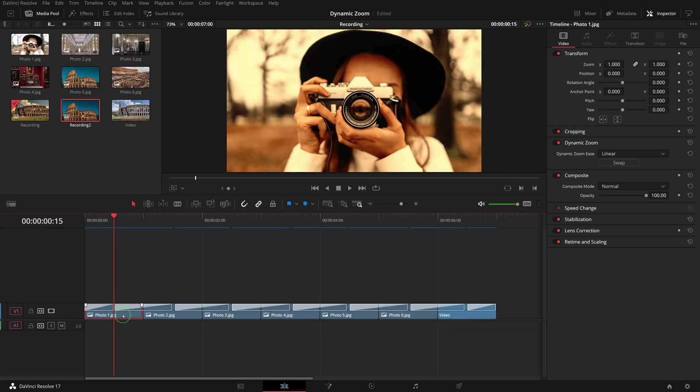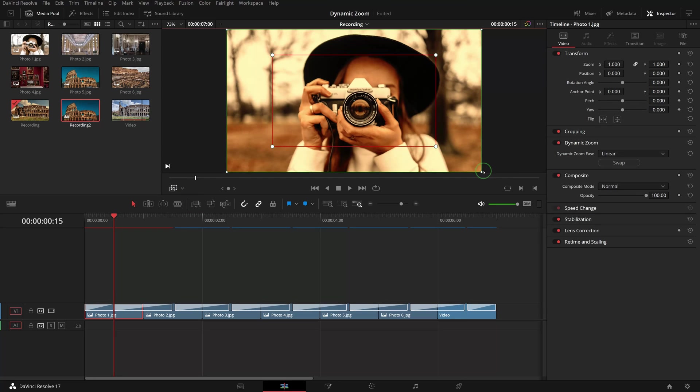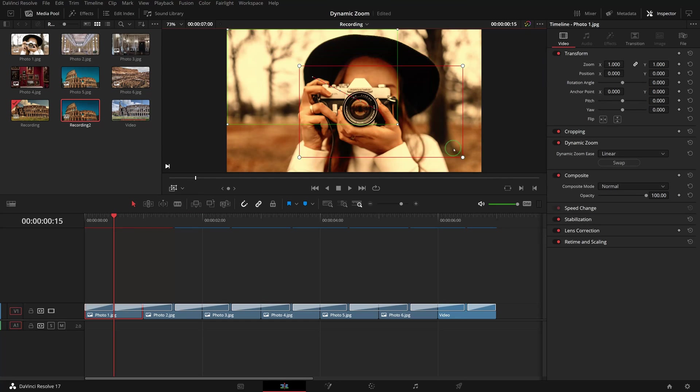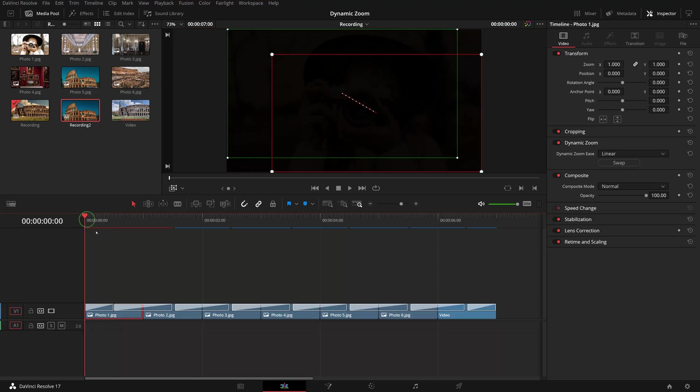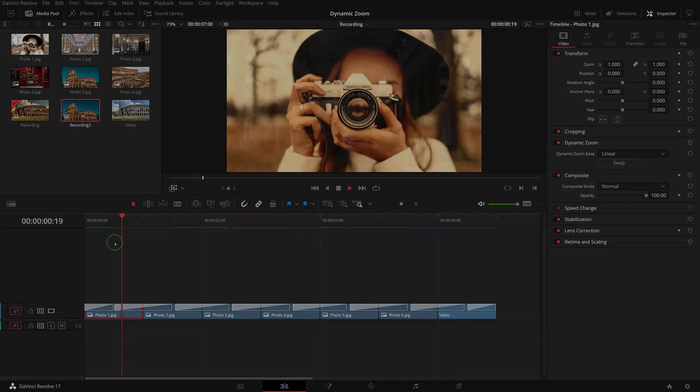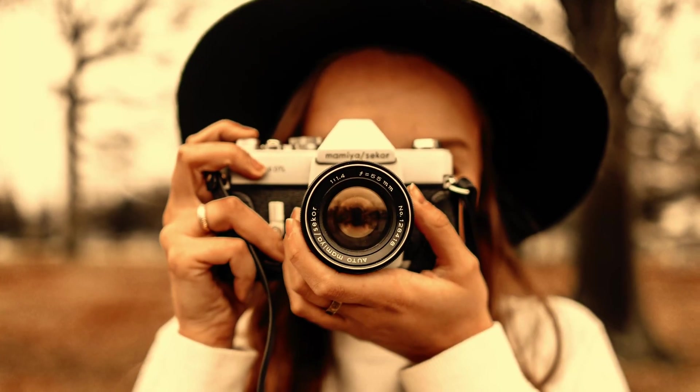If we want to give each clip a unique transforming effect, we can use the dynamic zoom on-screen controls to adjust the transform size and position for individual clips.